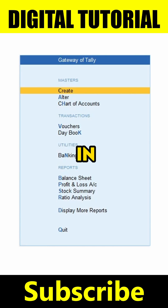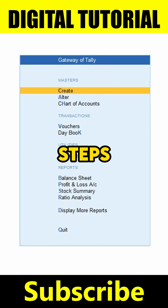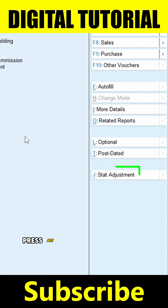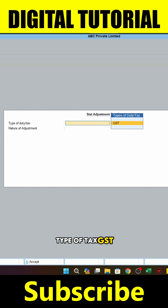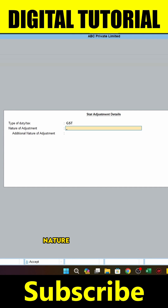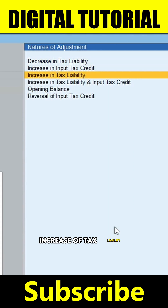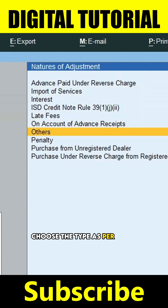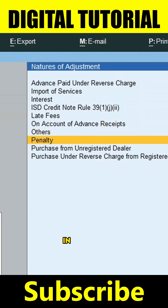To record these entries in Tally Prime, follow these simple steps. Go to Voucher and press F7 for journal voucher. Press Alt plus J for stat adjustment. Set type of tax as GST and nature of adjustment as increase of tax liability. In additional details, choose the type as per your requirement — in this case, choose penalty.